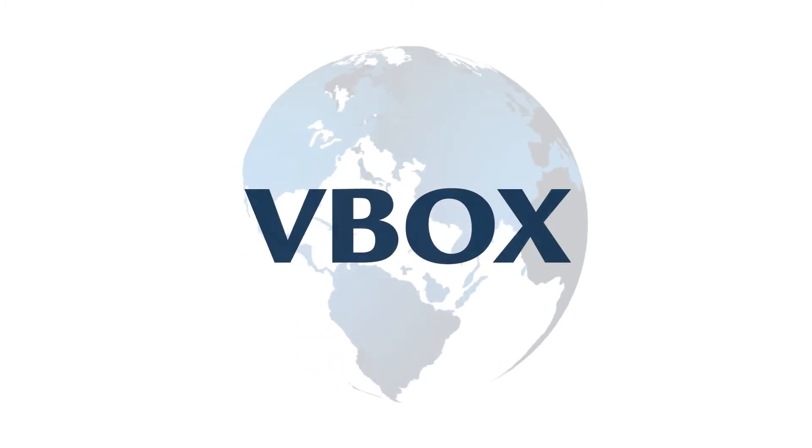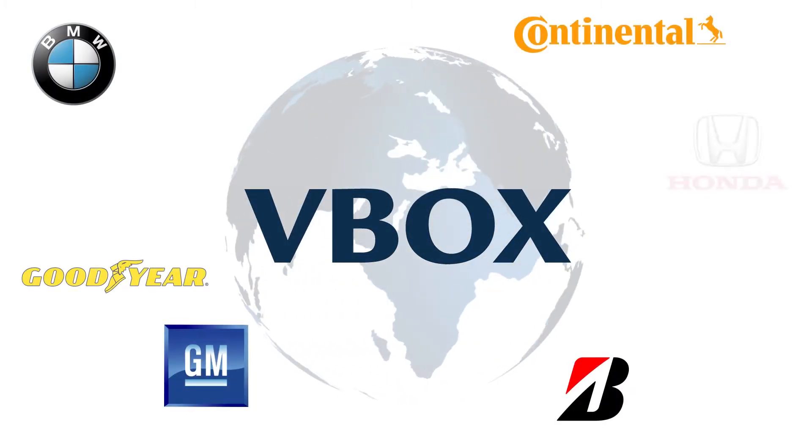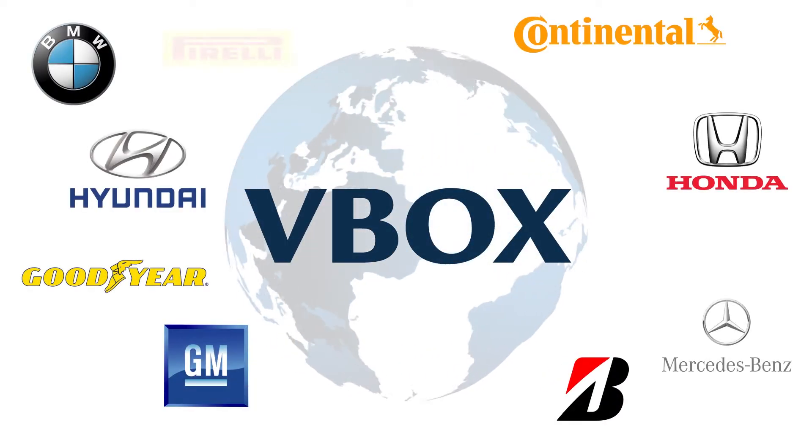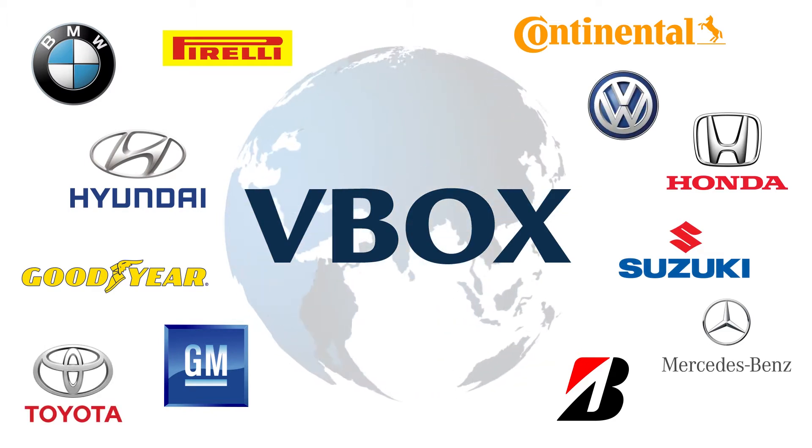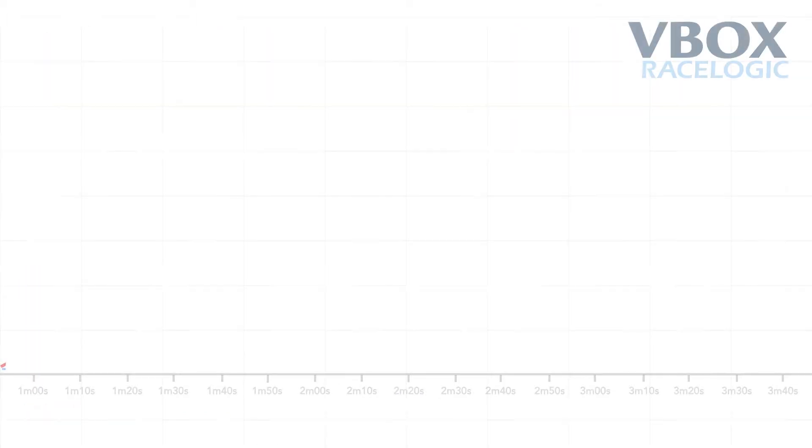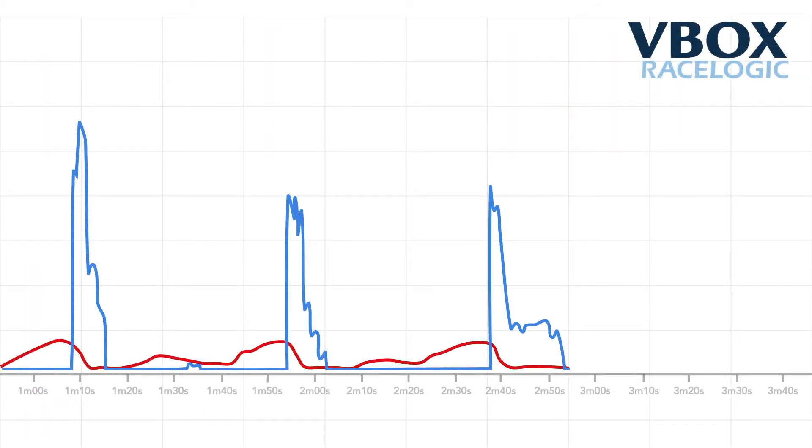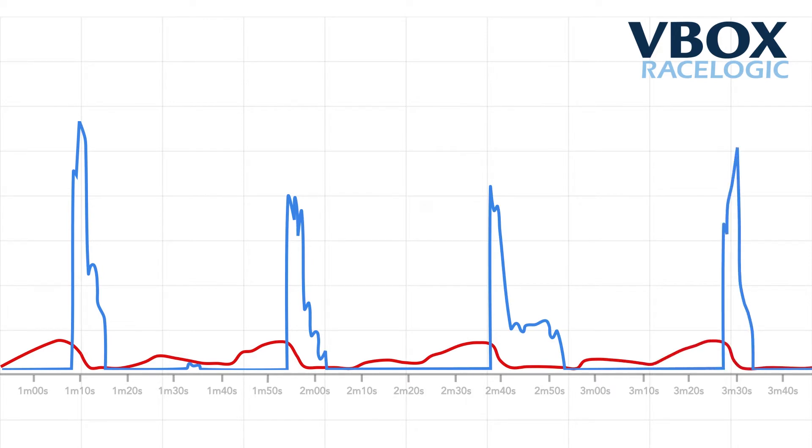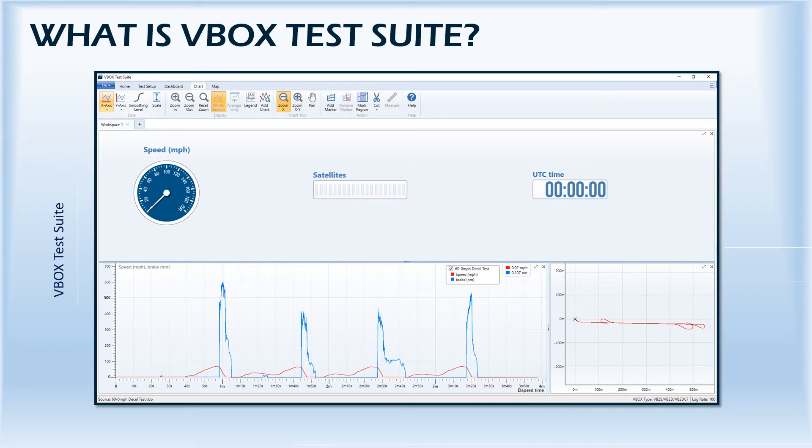VBOX products are used by companies around the world to capture data for automotive testing. To transform this data into meaningful information, you need data analysis software. VBOX TestSuite is the next generation of RaceLogic software designed to accompany the VBOX product range.